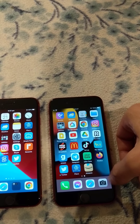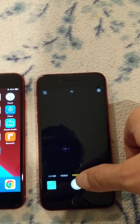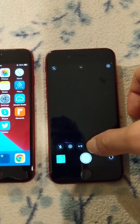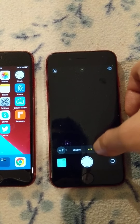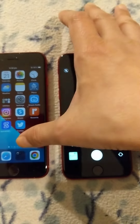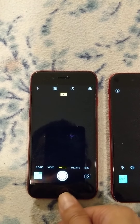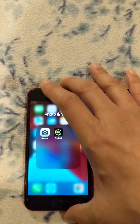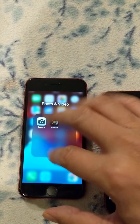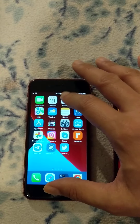Another thing I can show you is the camera. In the camera options, the iPhone 8 has an option for 4:3 or 16:9 aspect ratio. But the iPhone SE2 doesn't have that option at all — it's only 4:3. So that's also a difference between the iPhone 8 and iPhone SE2.